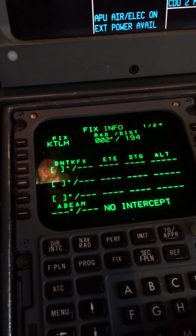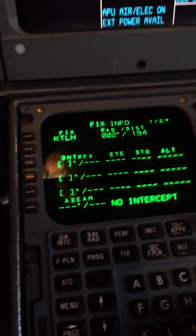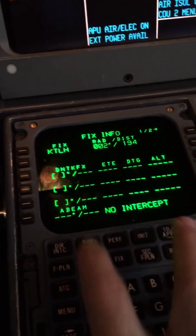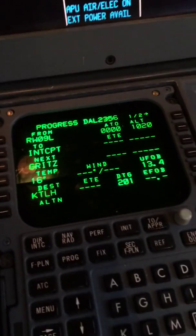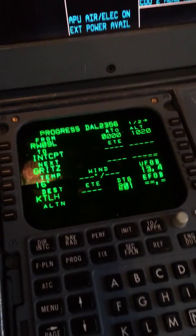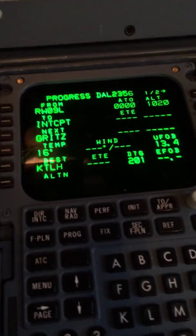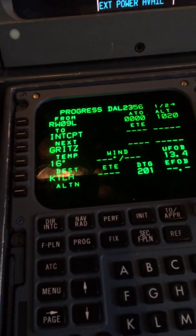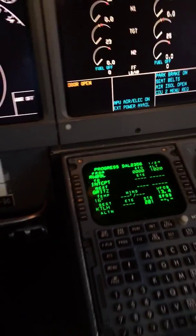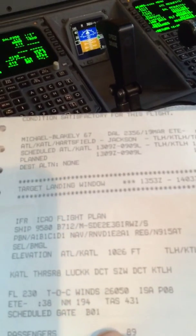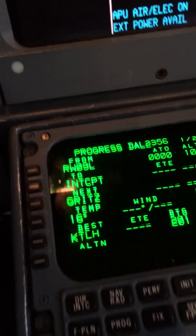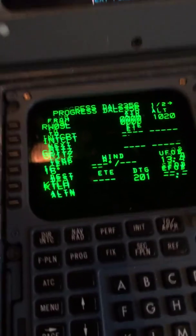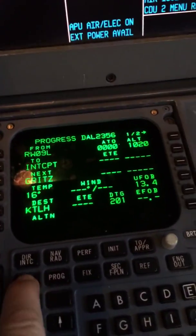The next page is progress. I'm going to check the total distance here, which is 201. It gives us the distance on the flight plan — again the distance is showing 194, and that looks good to me without an approach loaded in.